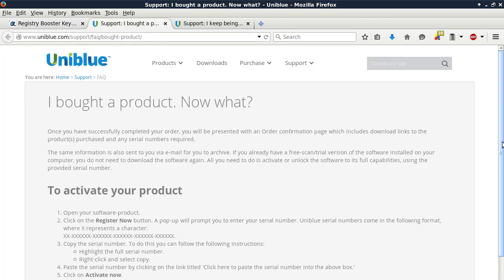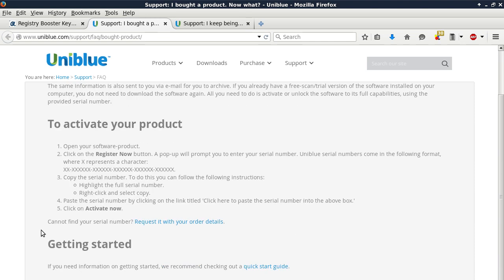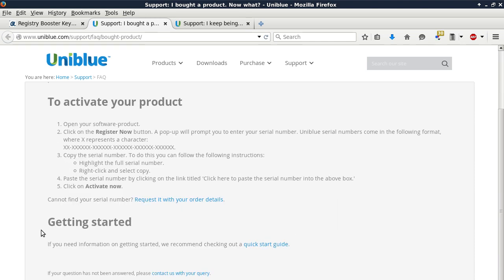I Bought a Product. Now what? Once you have successfully completed your order, you will be presented with an order confirmation page. And then here's how you activate your product.